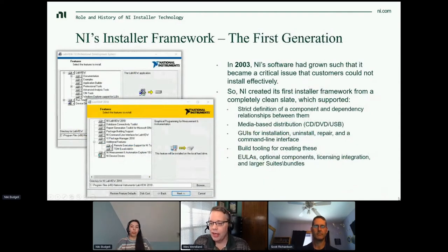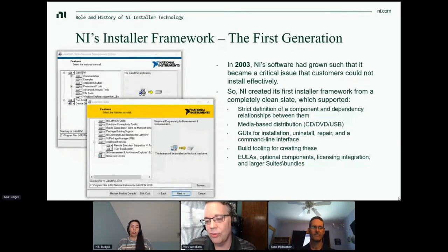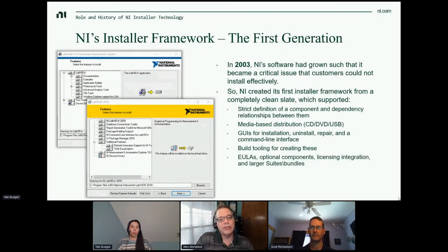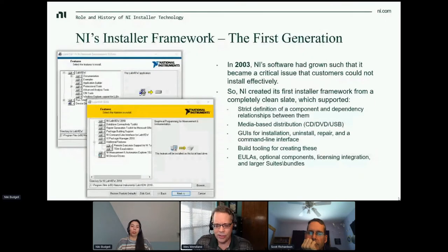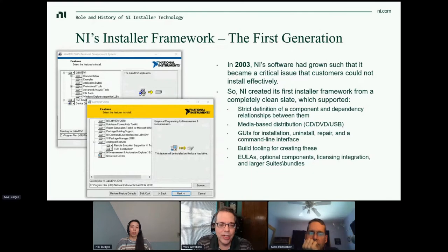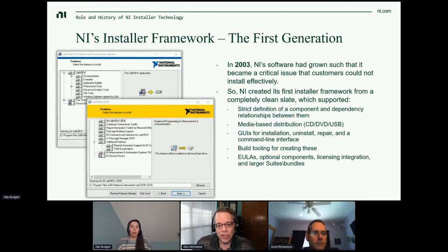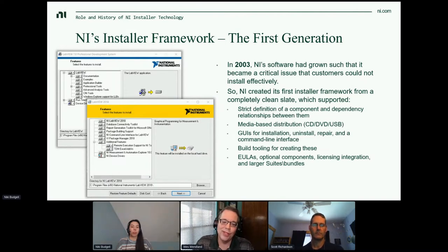Back in 2003, the software had grown such that it became a critical issue that customers couldn't install NI software effectively. So we created a first installer framework from a completely clean slate. There wasn't a lot of Windows open source back then to leverage, much less Windows package managers. The system had a strict definition of component and dependency relationships, was primarily focused on media-based distribution like CDs and DVDs, had a GUI and a command line for installer operations, build tooling, and custom features like EULAs, licensing integration, and building larger switches and bundles. The top screenshot is LabVIEW 7 and the bottom is LabVIEW 2018 — not a whole lot changed in those 15 years, but we could iterate on that platform and it was pretty stable.